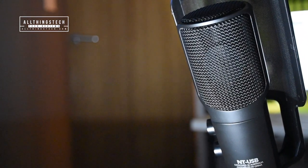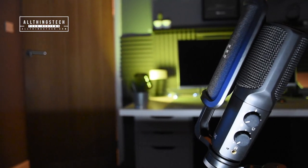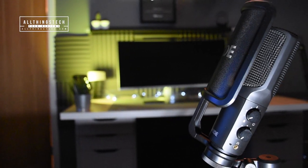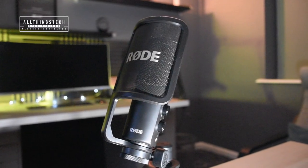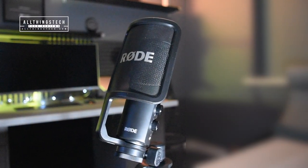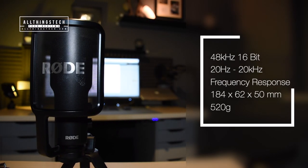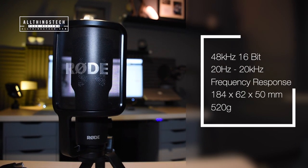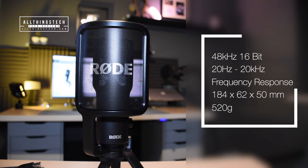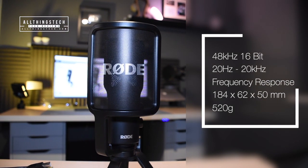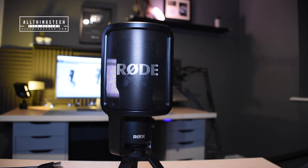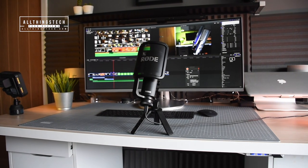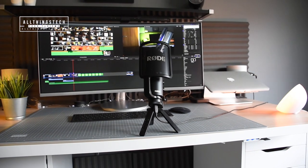I know there's some of you out there who will want to know about the geeky stuff. This has 48 kilohertz, 16-bit recording. It has a frequency response of 20 hertz right up to 20 kilohertz. The dimensions are 184 by 62 by 50 millimeters, and this just weighs 520 grams. Rode are very proud of this microphone.